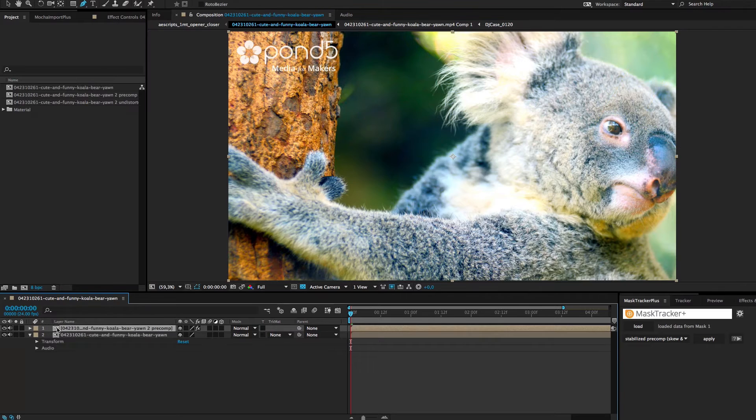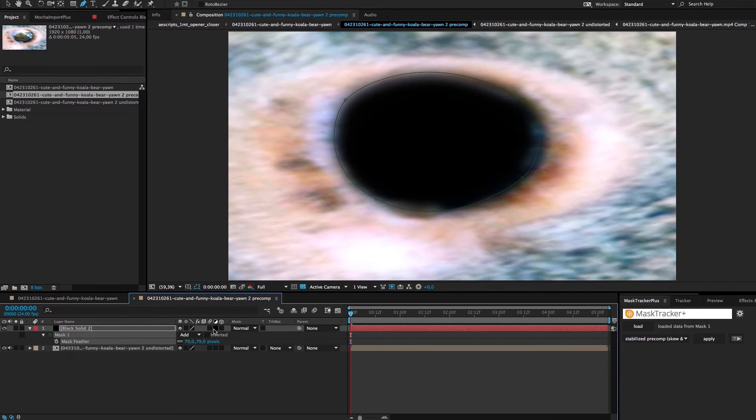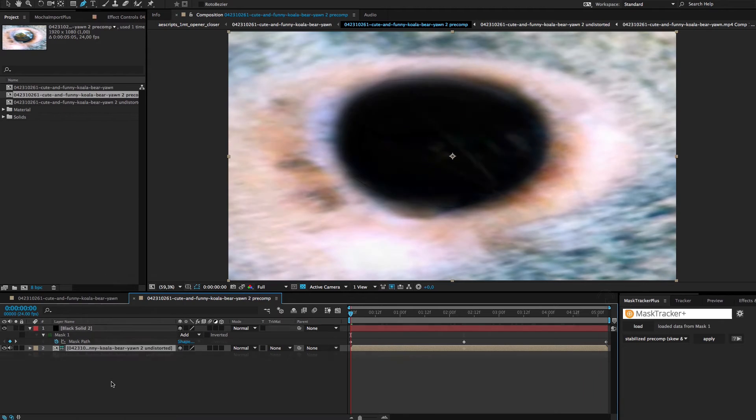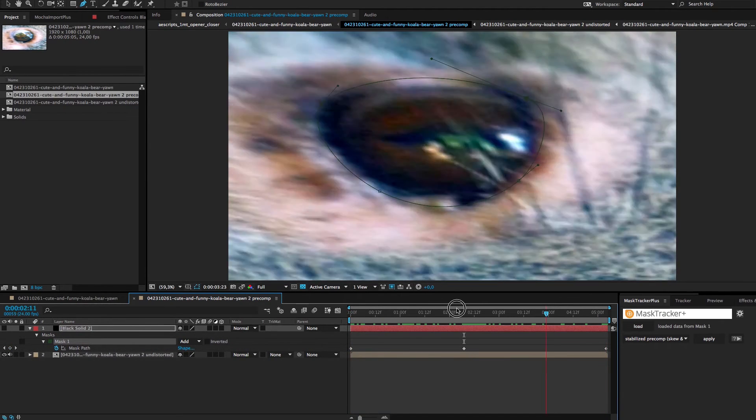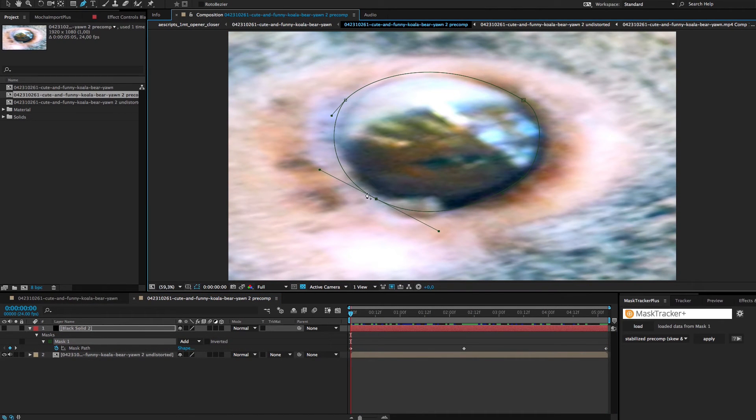Now open the Stabilize Precomp, create your roto on a solid and set your footage as a guided layer. Since the tracked area in the precomp is not moving a lot, a few keyframes should do the job.